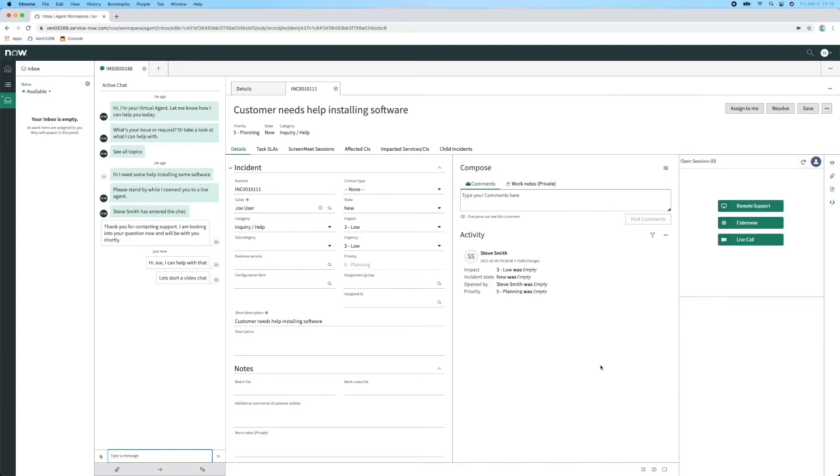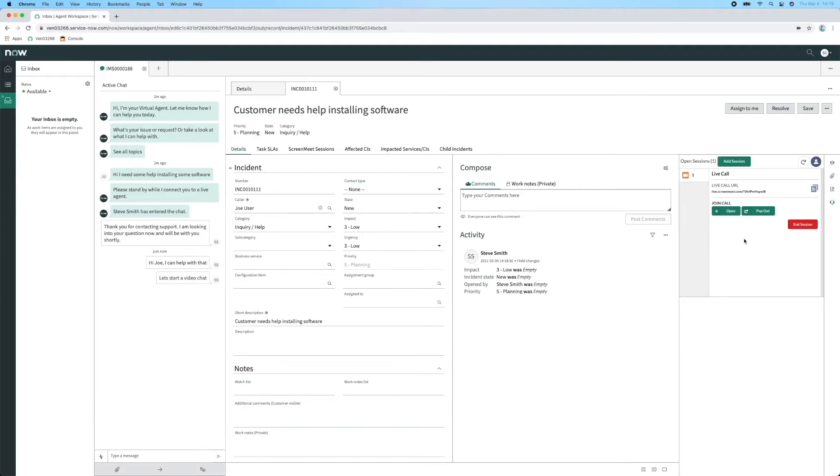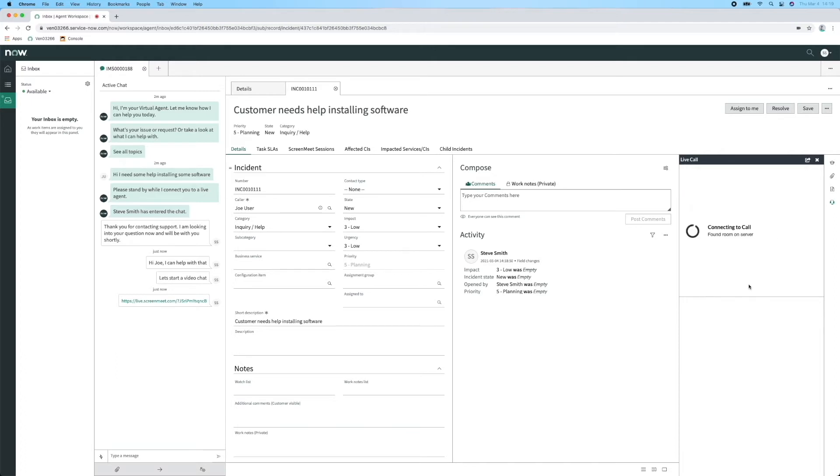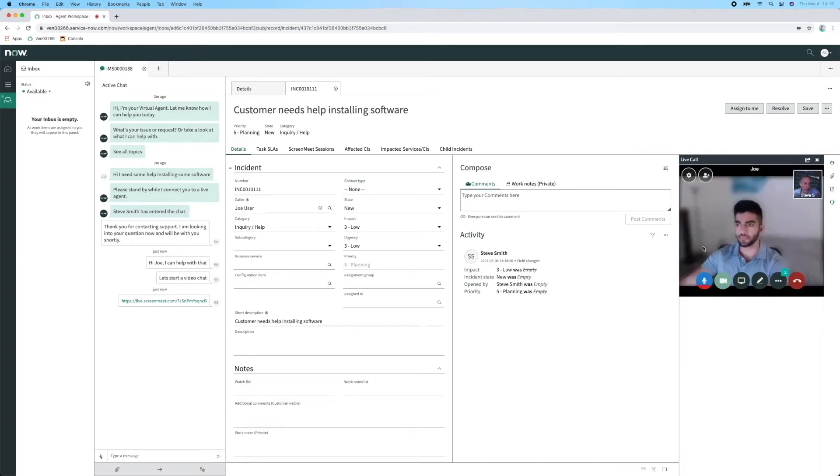Virtual Agent routes the chat to Agent Steve and to enhance the experience, Steve will invite Joe to a video chat. Agent Steve creates the live session and sends the link over to Joe in the chat. Joe receives the link and enters the session. The video chat is in progress within seconds.